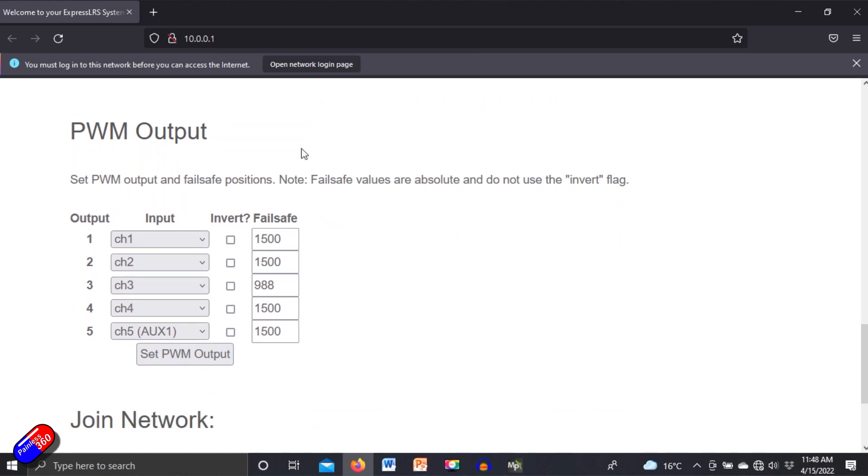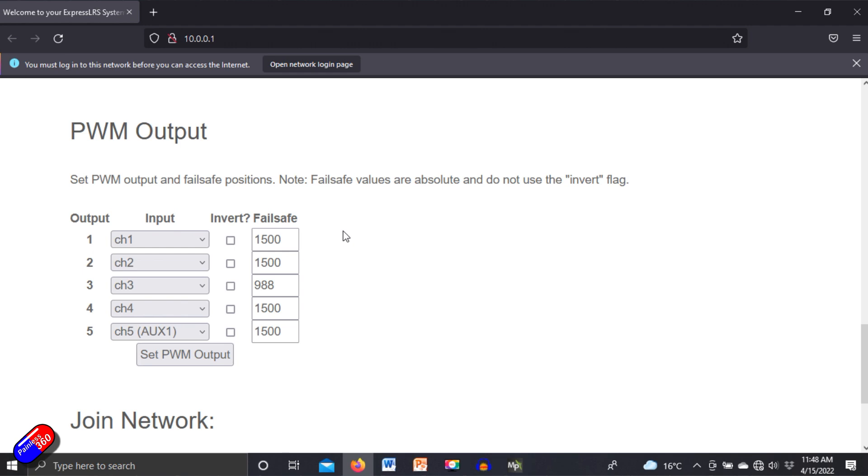But for this PWM receiver, look at this. Here is the PWM output. Now this isn't stuff that's currently available in the Lua script that's on the radio. And this is why I want to show you this because I think talking to the developers of ExpressLRS, more and more of the cool stuff is going to be in this web page that you access by creating the Wi-Fi hotspot on your receiver.